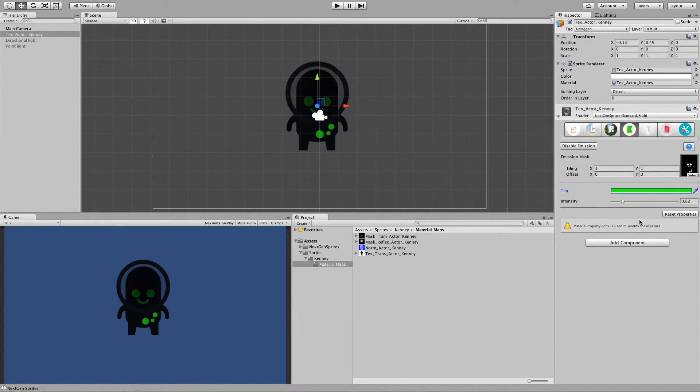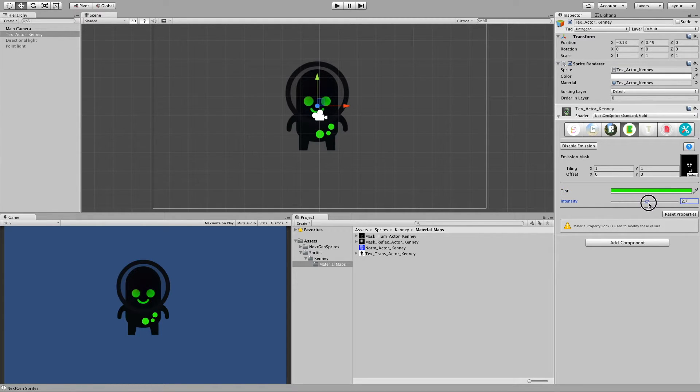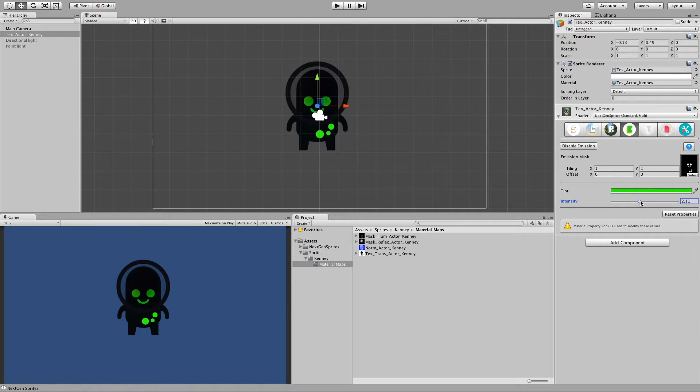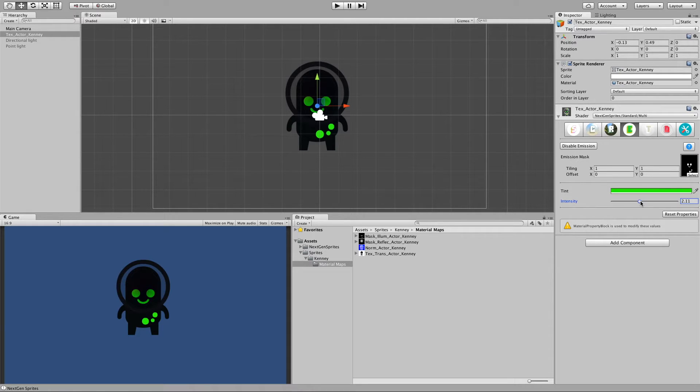And furthermore we can go beyond one. And basically this is very useful if you like to make it glow. If you have on your camera HDR activated together with Unity's Bloom post processing effect turned on.